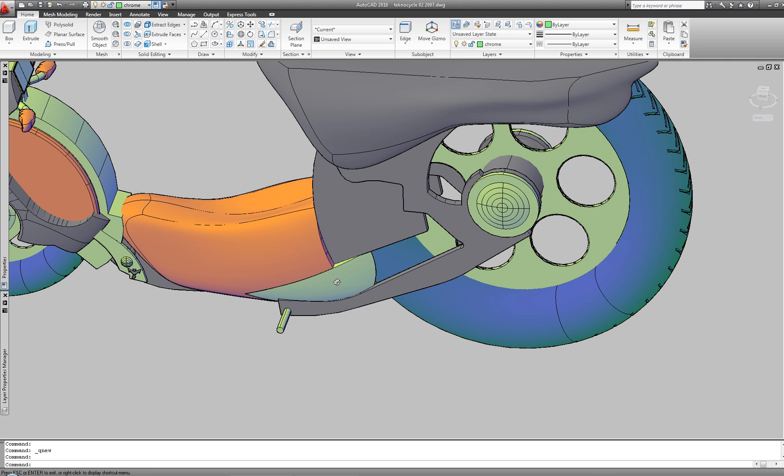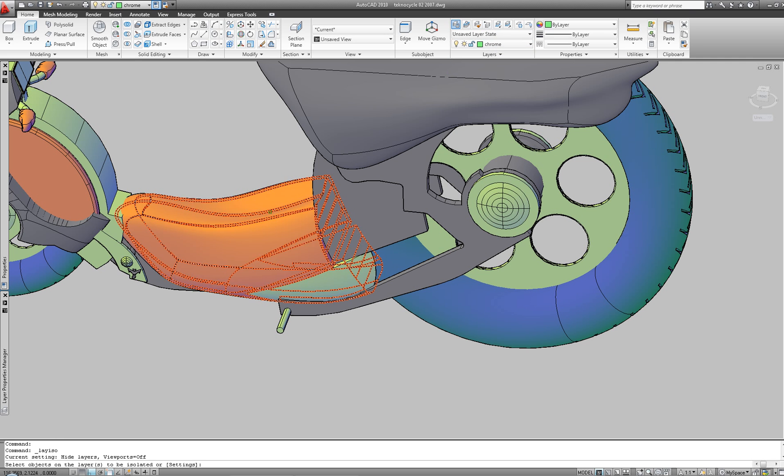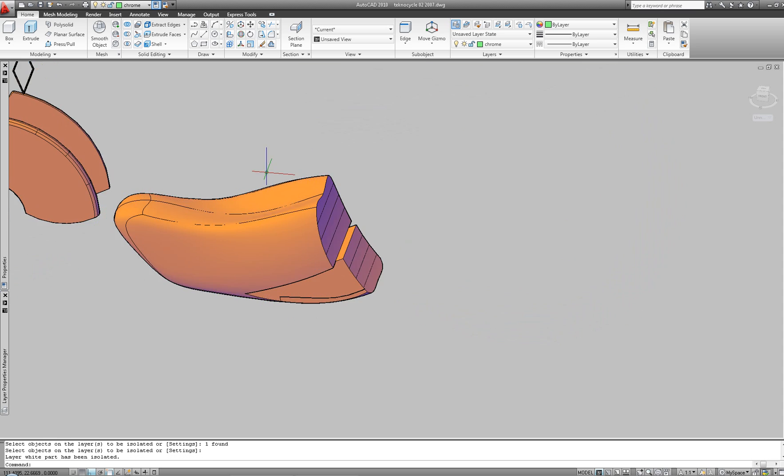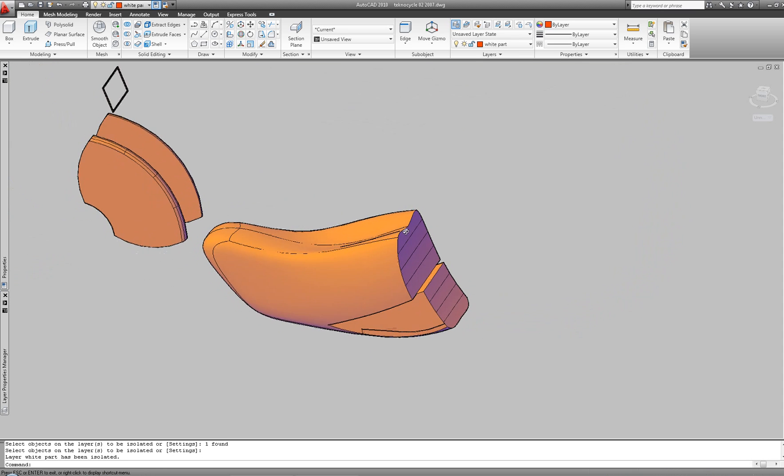Let's now see the part in its context. In this case, this motorcycle which was modeled 100% inside AutoCAD using mesh and solids.